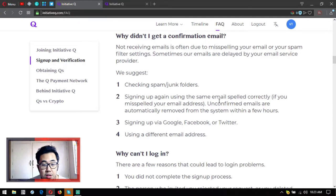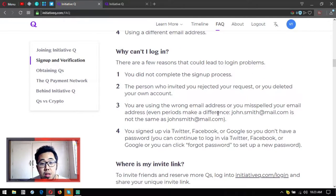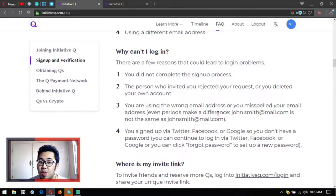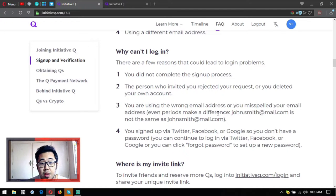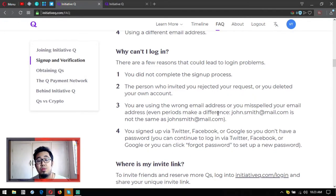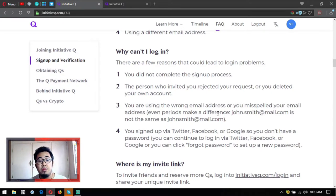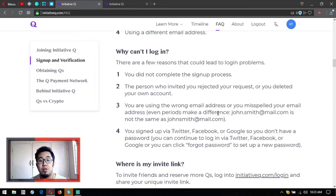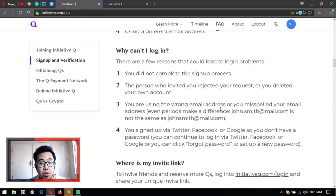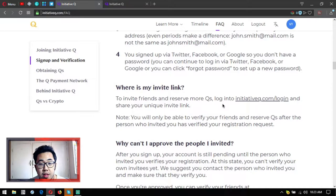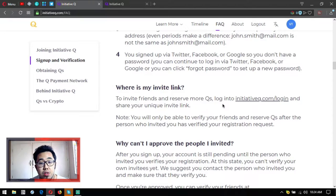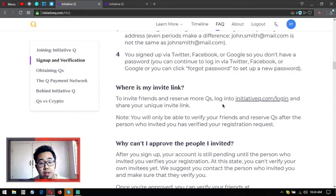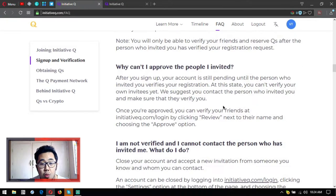Why can't I log in? You did not complete the sign up process, the people who invited you rejected your request, you deleted your own account, you're using the wrong email address, you misspelled it, or you signed up using Twitter, Facebook, or Google - you don't have to use a password if you log in that way. Where is my invite link? The invite link is in your dashboard. You just have to get your login credentials and login at initiativeq.com/login.